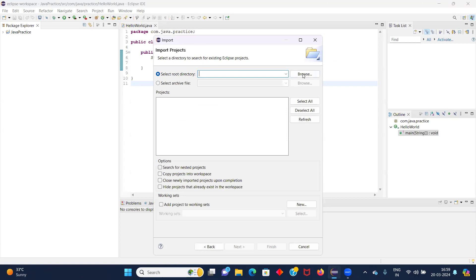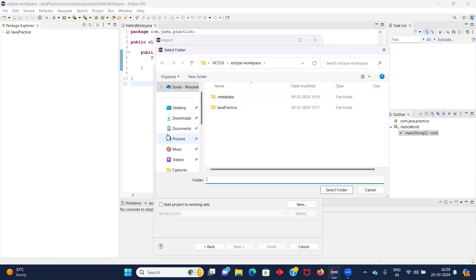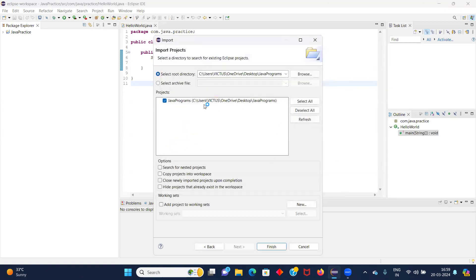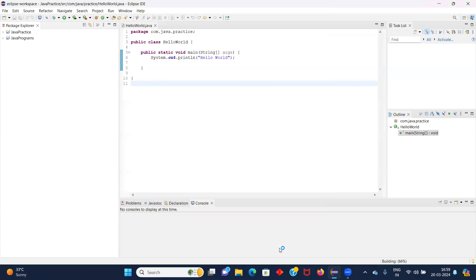Here you will browse your project. So I will go to my desktop and select Java Programs. It is selected, and now I will click on Finish. As you can see, my project is imported.